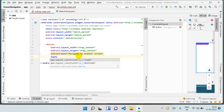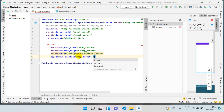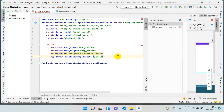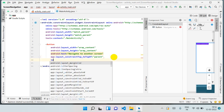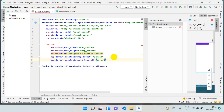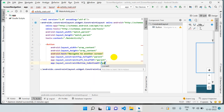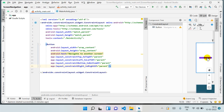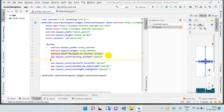Now it's time to constrain it. If you haven't watched my previous videos, you can watch my Android Studio playlist to learn how to do this. I'll explain it here as well. 'Top to top' means we are connecting from the top to the parent. 'Left to left' we also connect to the parent. 'Bottom to bottom' also connects to the parent, and 'right to right' as well — then it will come to the center.